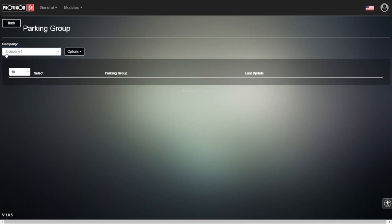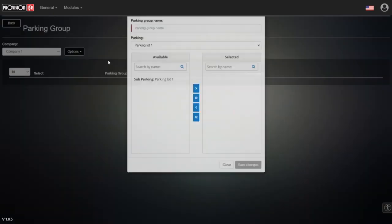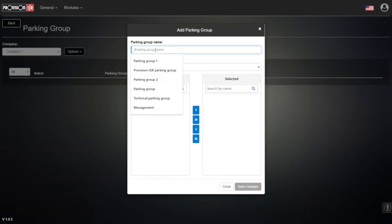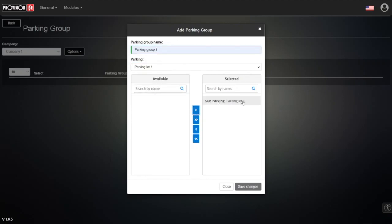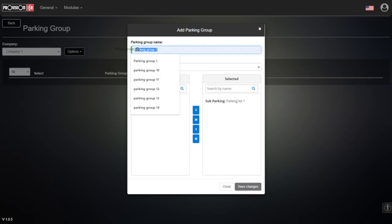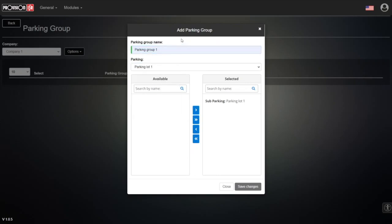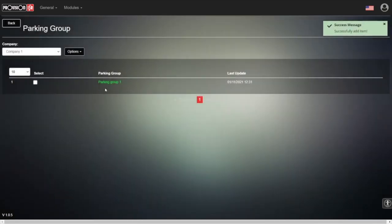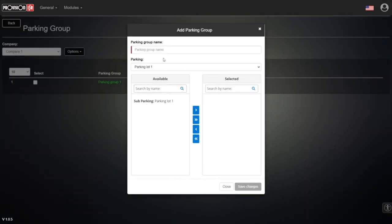We're in the parking group section. We can choose which company we want to add the parking group to — let's choose company number one. We'll give it the name 'Parking Group One' to have correlation with the company name. Now we choose the parking lot where this parking group has the ability to enter, so whoever is part of parking group number one will be able to enter parking lot number one. Save changes and close.